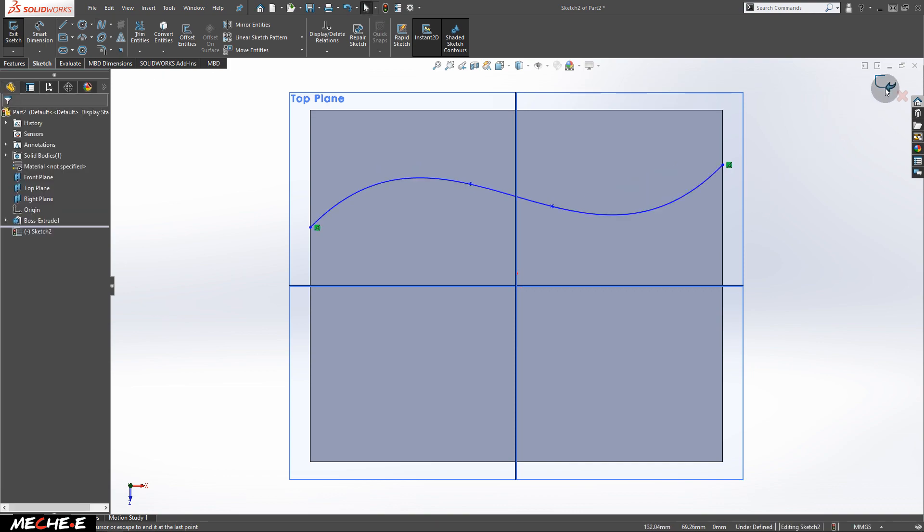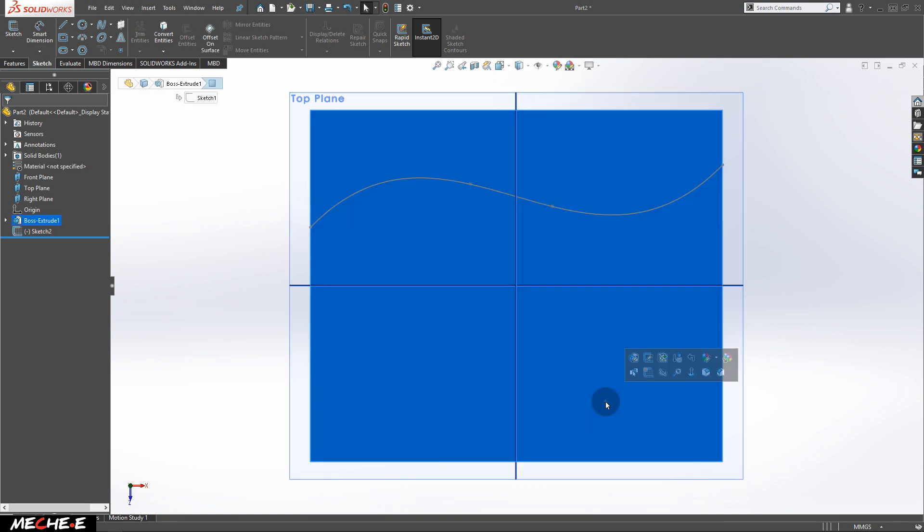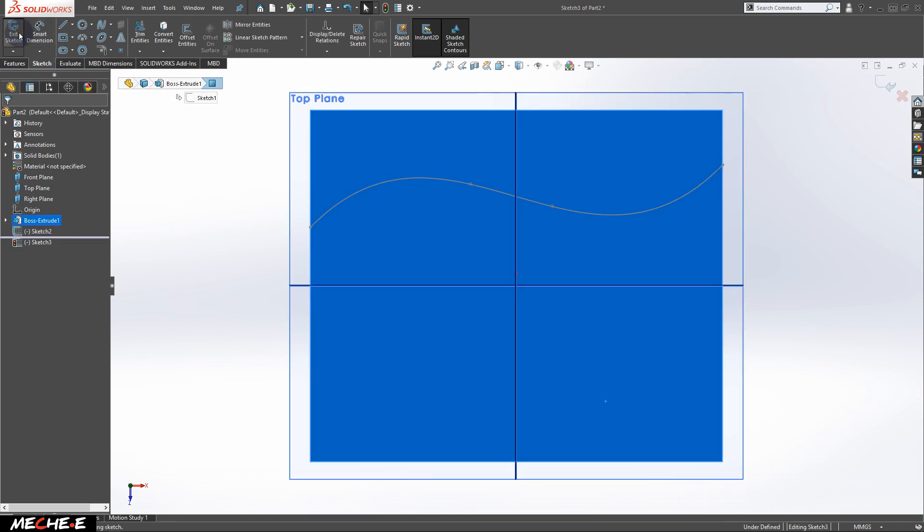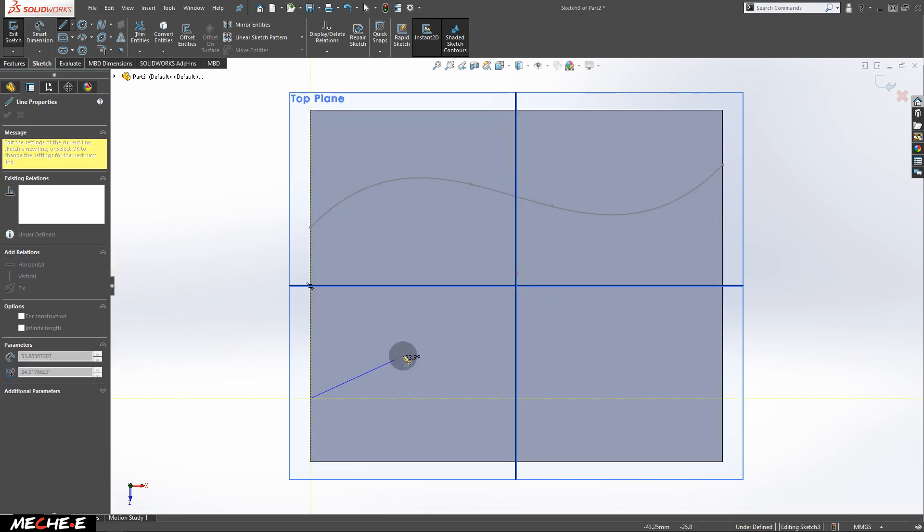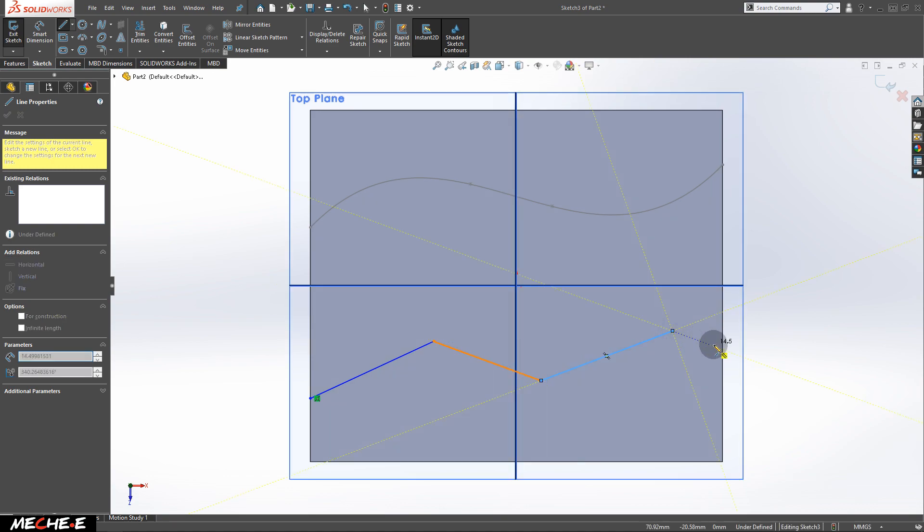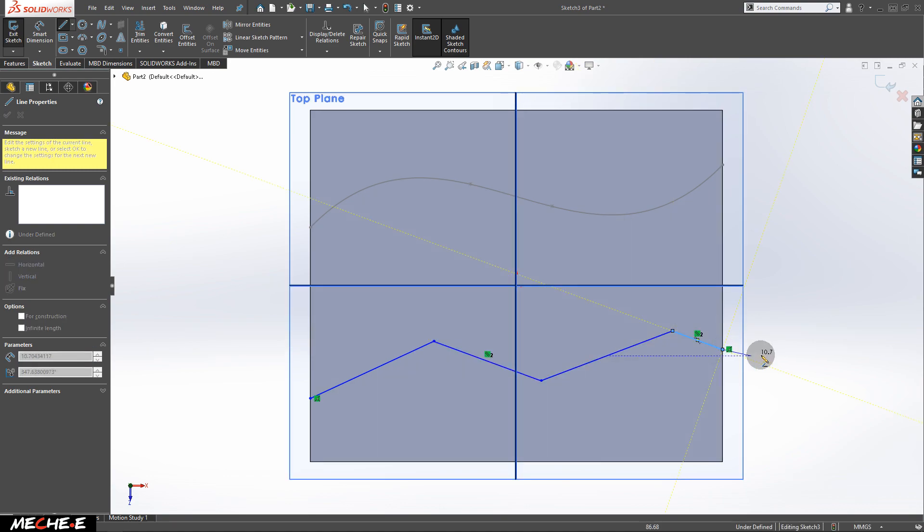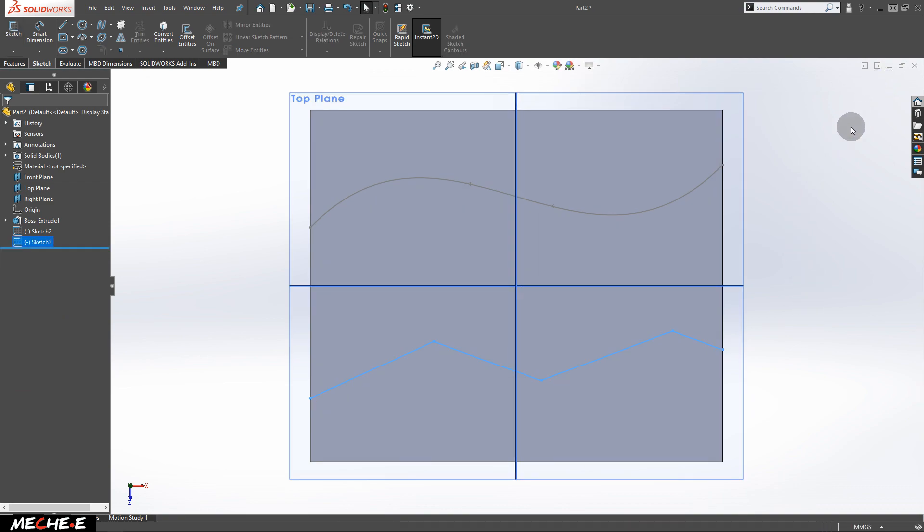Next, exit the sketch. Once again, click on the surface of this solid block and click Sketch to enter the sketch again. This time, create another path from one end to the other end. After that, press Exit to finish drawing the line and exit the sketch.